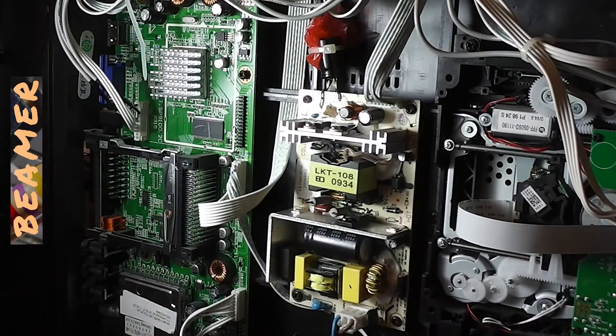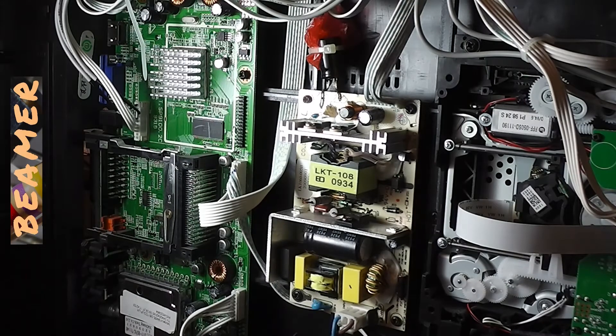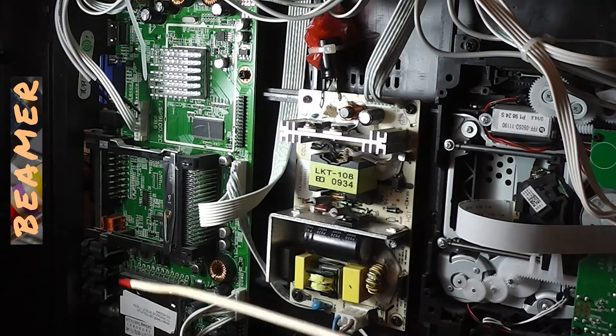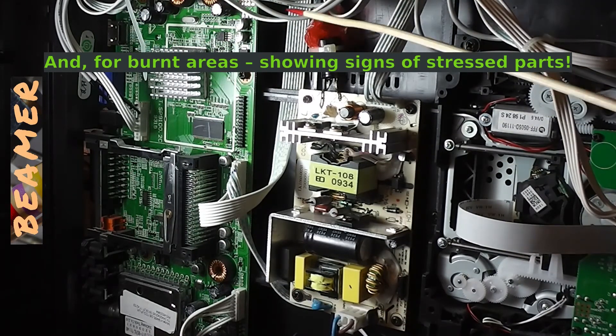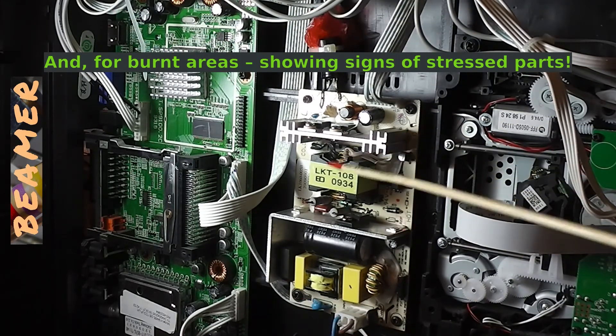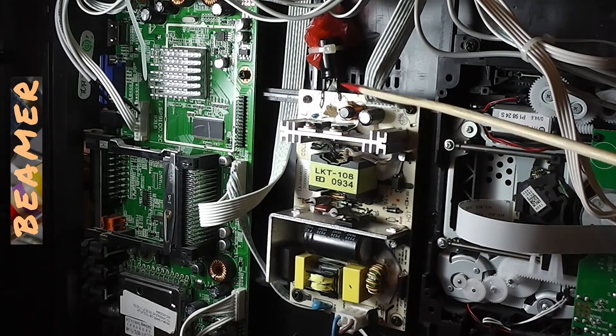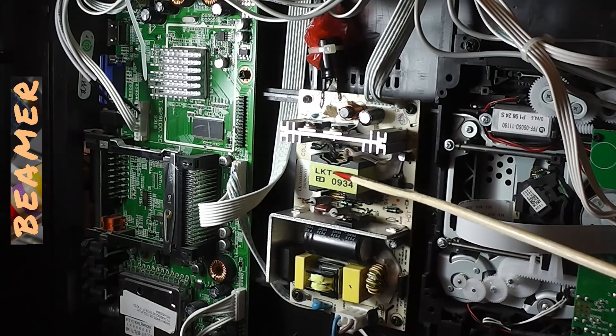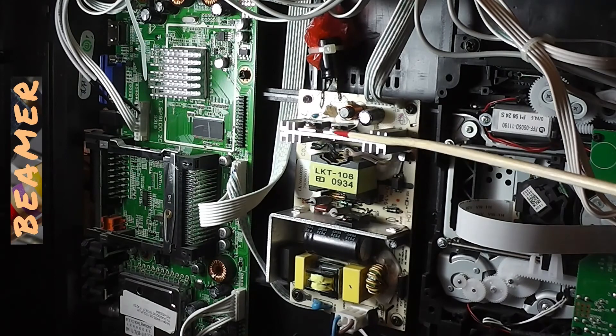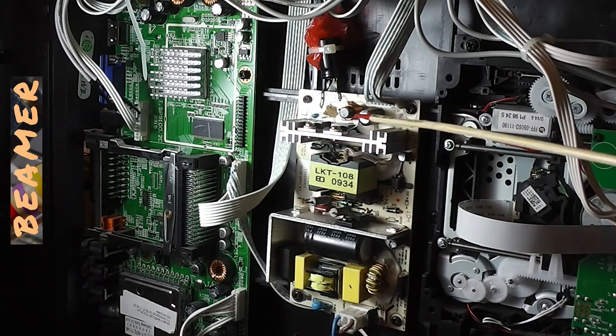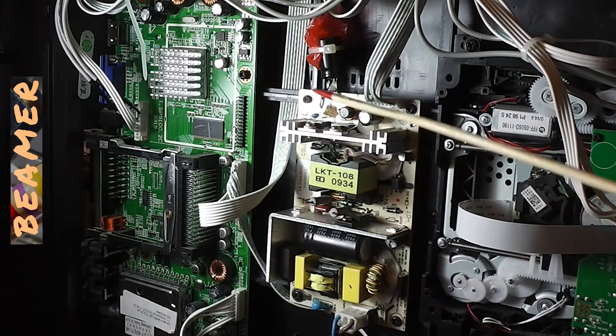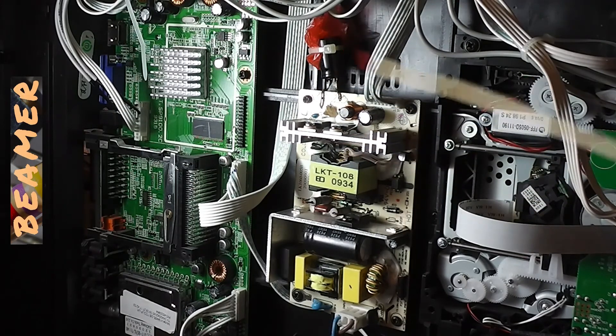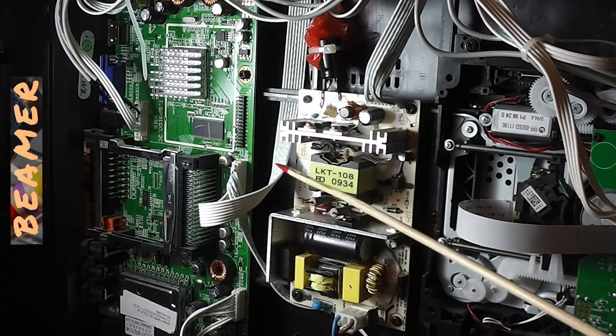Of course, once I got this opened, the first thing I did, which I would recommend, is have a good look over the circuit, particularly the power supply board, and look for those dreaded capacitors that may have bowed out, expanded at the end, indicating they're at the end of their life and they're not doing the job that they should be doing. And lo and behold, the first thing I noticed,